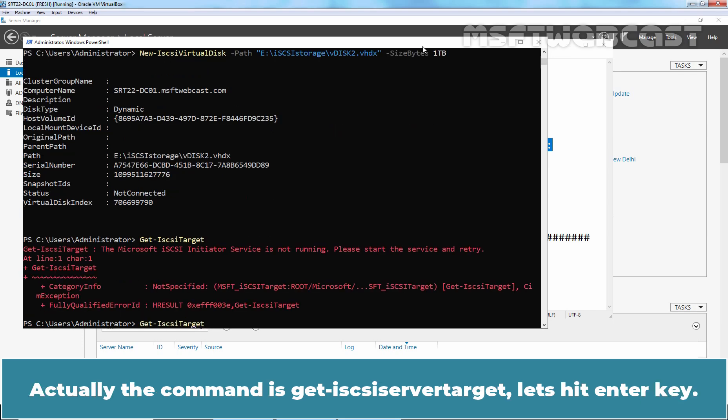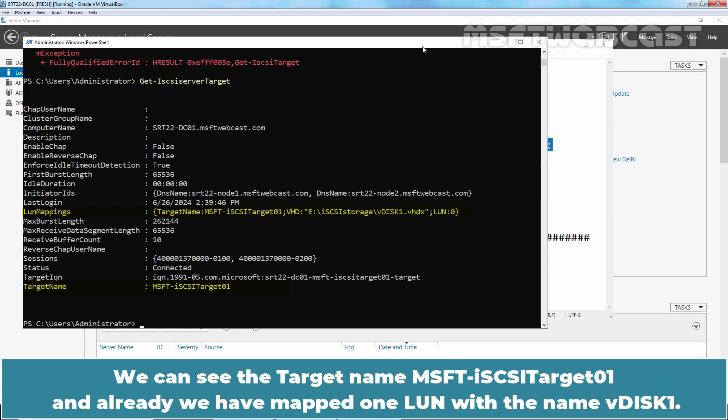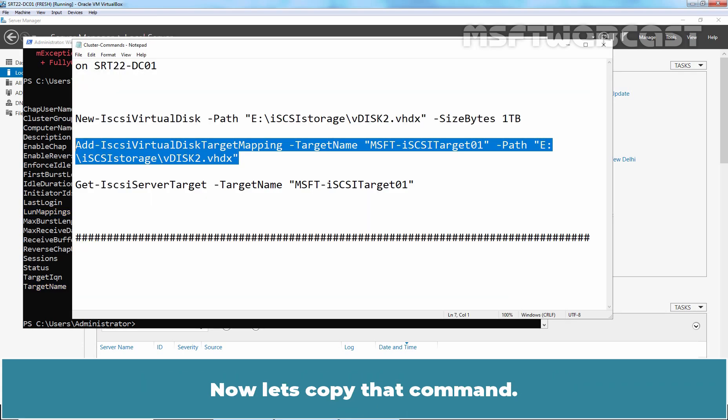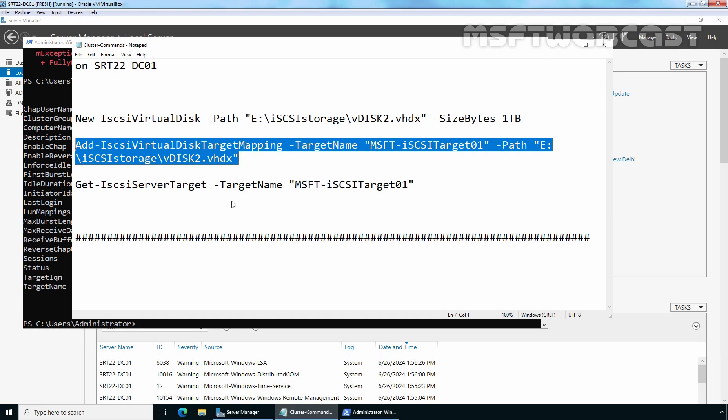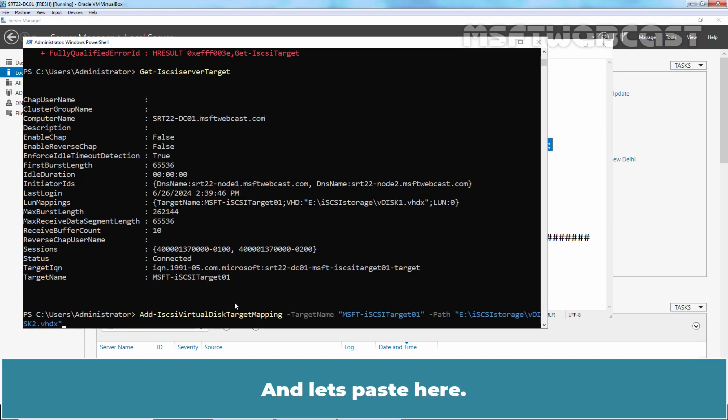Actually, the command is get-iSCSIServerTarget. Let's hit Enter key. We can see the target name msft-iSCSI target01 and already we have one LUN mapped with the name vdisk1. Now let's copy that command and let's paste here.